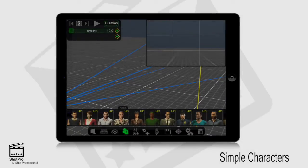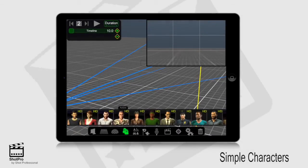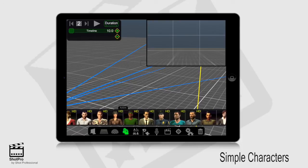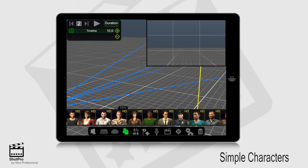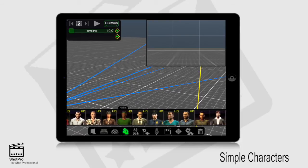Hello everybody, today we're going to go over characters in ShotPro by ShotProfessional. All you have to do is click the character icon in the toolbox below. Once you've done this, like we already have, you'll see HD in the upper right hand corner of the character boxes.